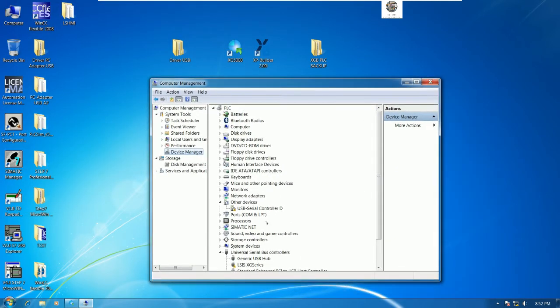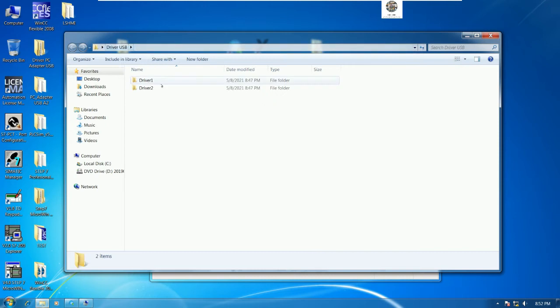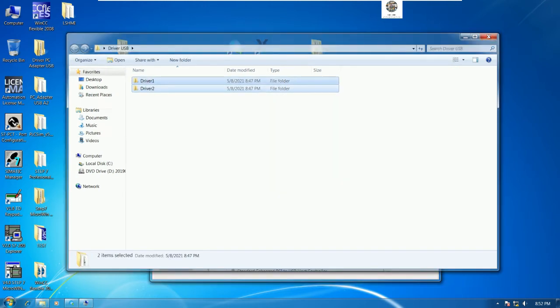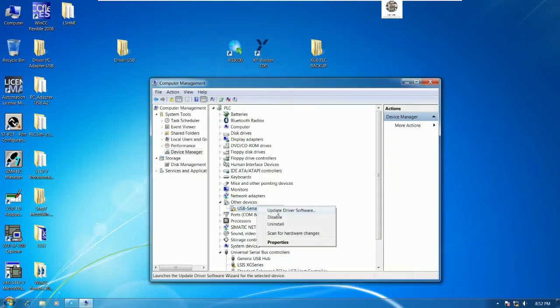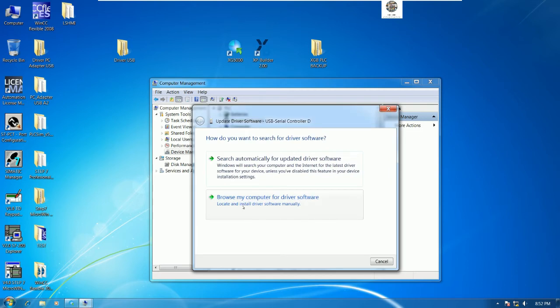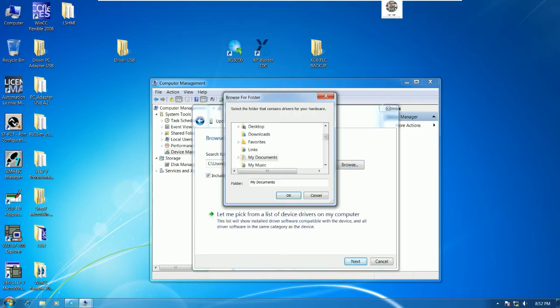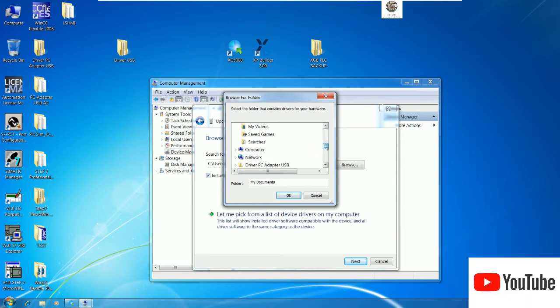We need to update the driver for this one first. Here is the driver of the converter. Let me update the driver, browse and then go to the driver folder.